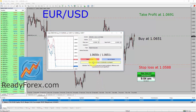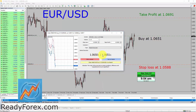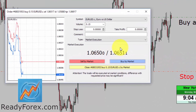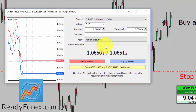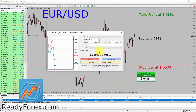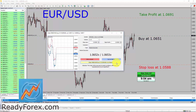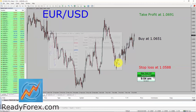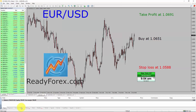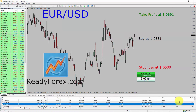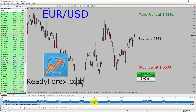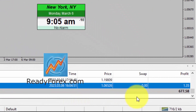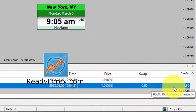My buy entry was 1.0651. I am going to wait for the market to move above my buy entry and then hit the close button. Hopefully this is going to take only a few seconds. Here you see price is going up. Let me show you my trading account history. Here it is. You can see the closed trade with a profit of about 1.35 US dollars.